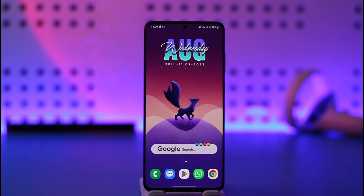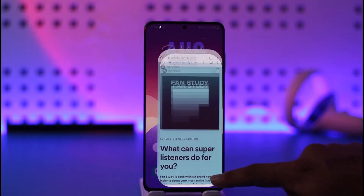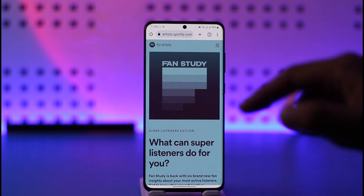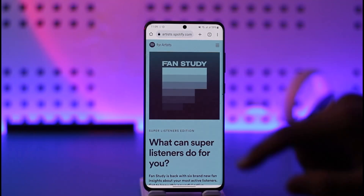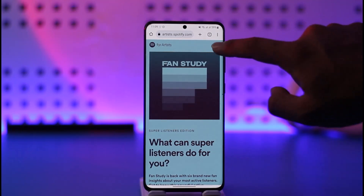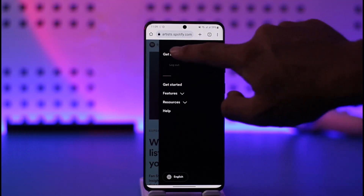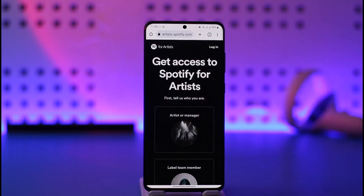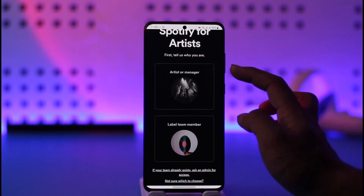To do this, open your browser and go to artists.spotify.com — I'll also drop a link below. When you go to artists.spotify.com, tap the three lines option and then tap on the Get Access button. From here you can select 'Get Access to Spotify for Artists'.